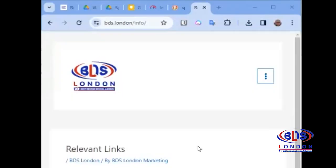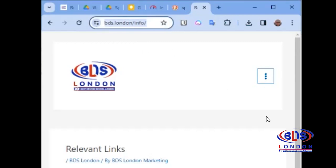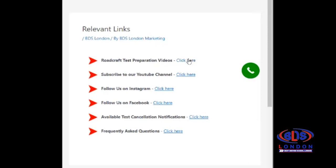On this page — www.bdslondon.com/info — we've got the roadcraft test videos. These videos are specifically designed to help you prepare for the test. Everybody who attends the webinar can have free access, whether you're a client or not. We also give webinar attendees free access to the roadcraft test preparation videos, which include full tutorials on roundabouts to help you get ready for your driving test.